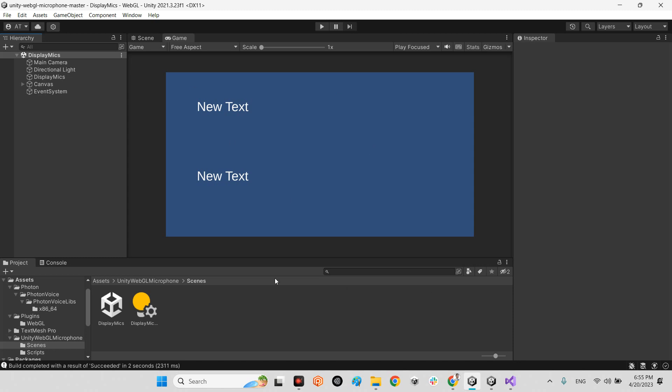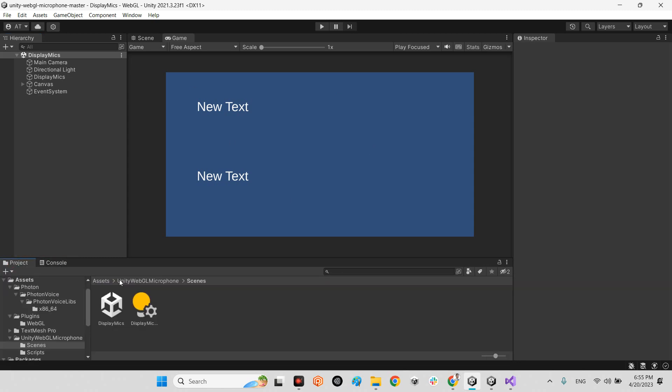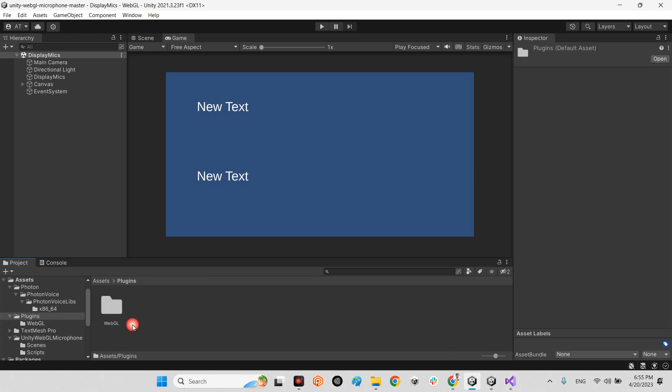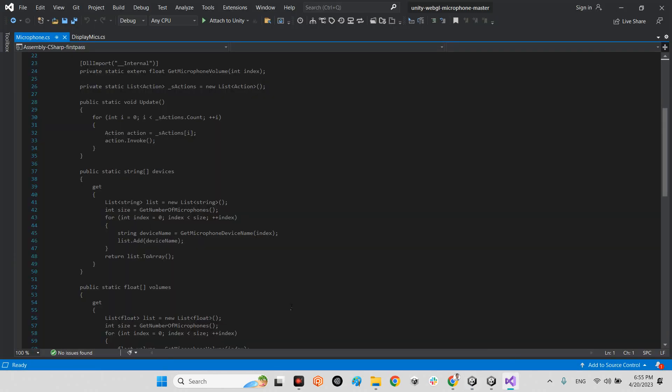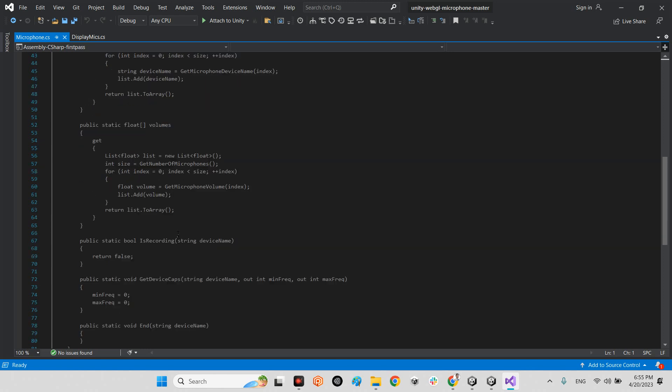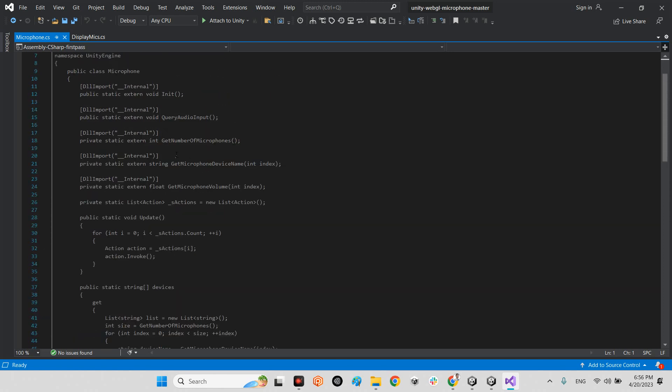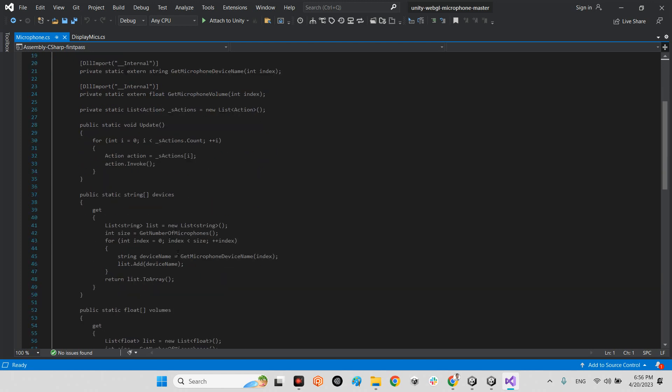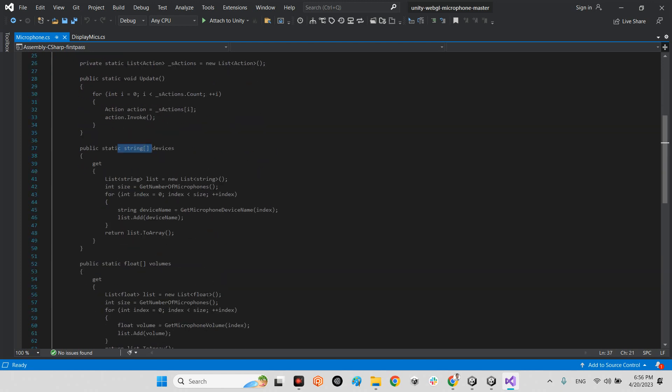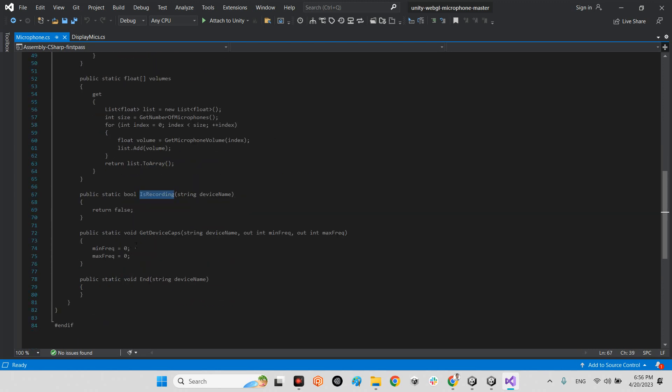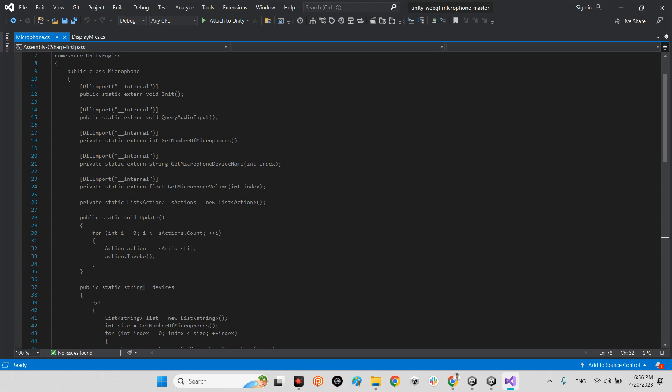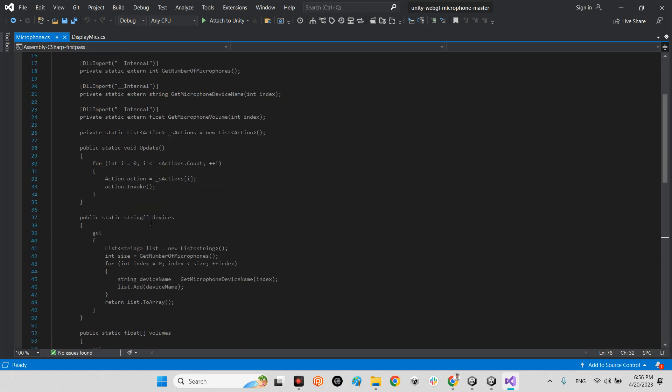If you need more access to your microphone, you should come over here - plugins, webgl microphone. In this script, as you can see, there is a lot of access for the microphone whenever you want to export for WebGL. For example, device names, the volumes, is recording or not, get device caps, and stop. The end, it is all the use cases of the microphone whenever you want to use the default microphone in Unity for other devices except WebGL.